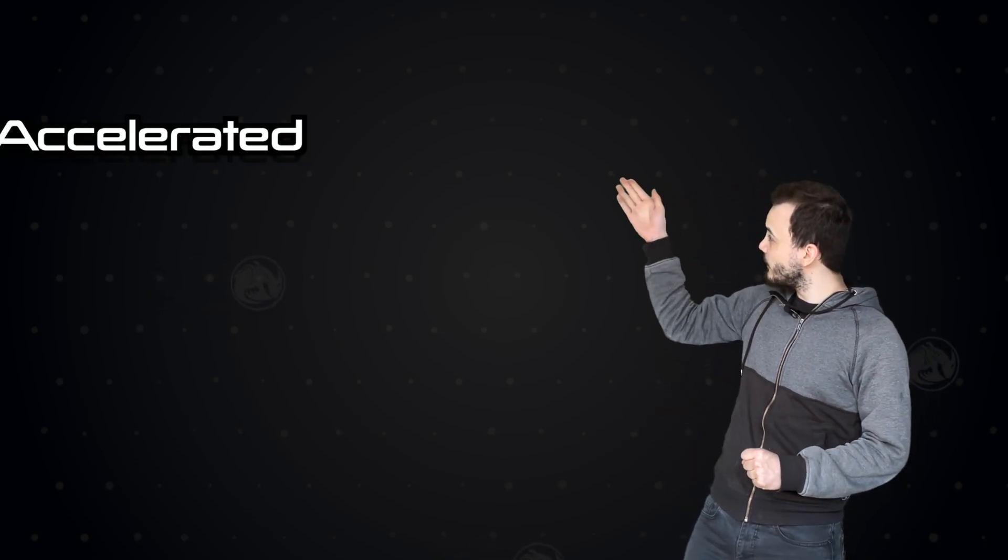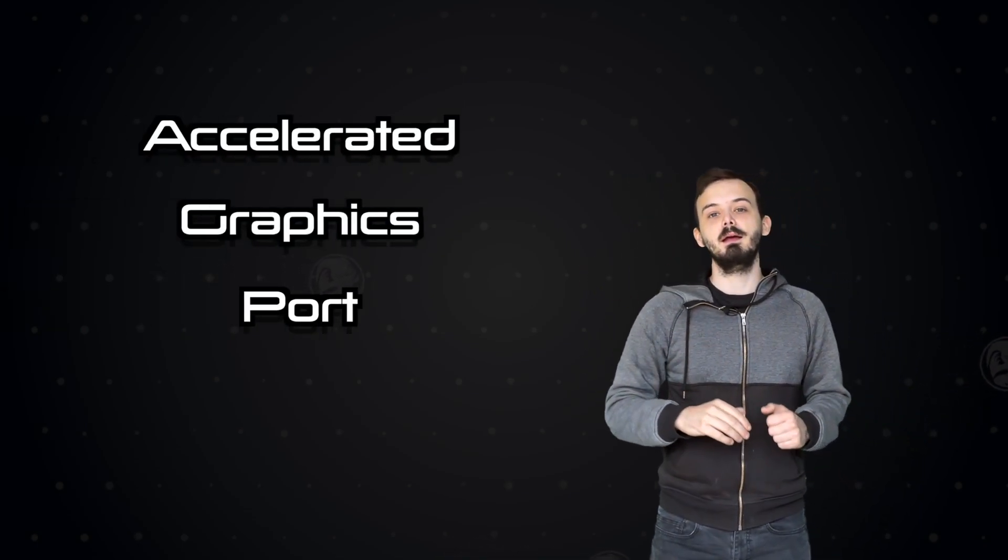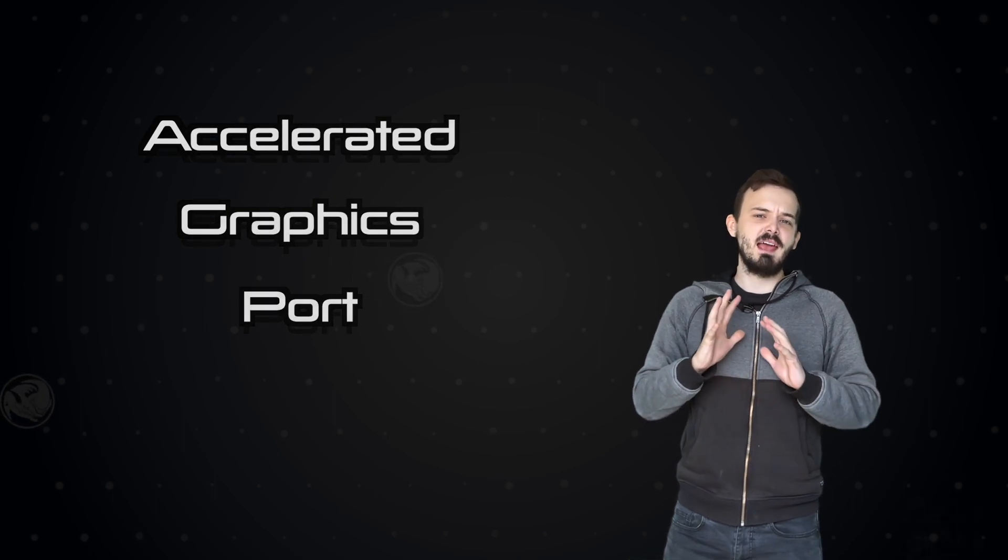Now AGP, if you weren't aware, stands for Accelerated Graphics Port. It was designed by Intel as a way to cater to the fact that GPUs were getting bottlenecked by PCI, and so they released this to allow for faster GPU cards.